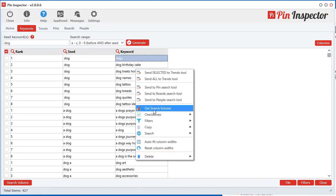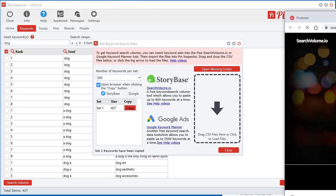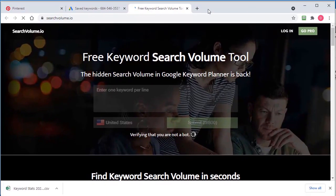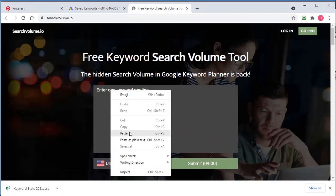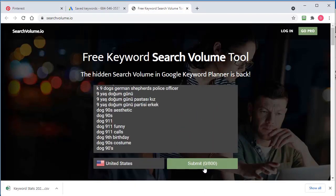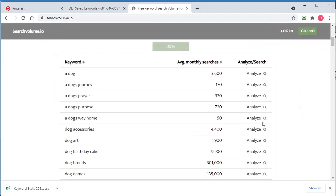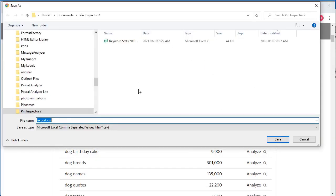So right click, search volume. And now I'm going to select Storybase and click copy. Again, it takes me right over to Storybase. And you can right click in here and click paste and click submit. And they'll allow you to do 800 keywords per day for free. Now let's download this again and we'll just download the same place.